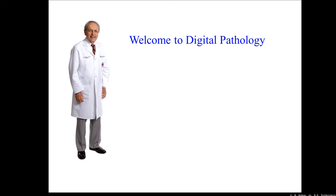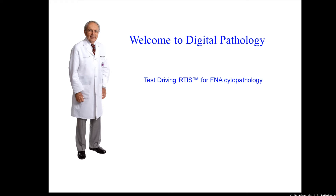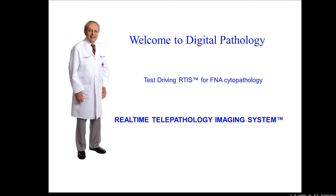This is J.B. Askew. I'm a private practice pathologist in Houston, Texas. Today I wanted to talk to you about another way to use the RTIS for fine needle aspiration cytopathology. The RTIS is a short version for real-time telepathology imaging system.